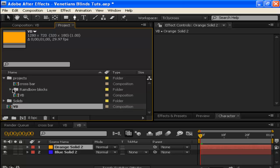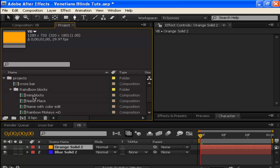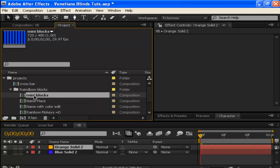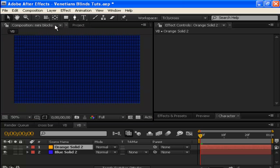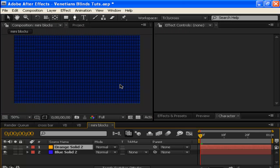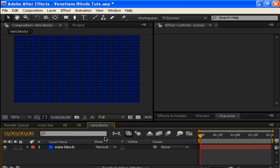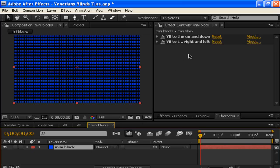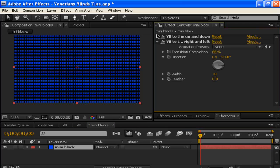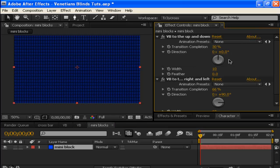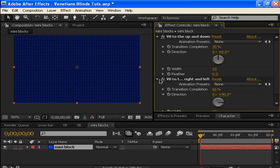First, we have these mini blocks. What I did was take two copies of the Venetian blinds effect. The only changes are the directions—one's at a 90-degree angle and one's at zero—so you get up-to-down and right-to-left.